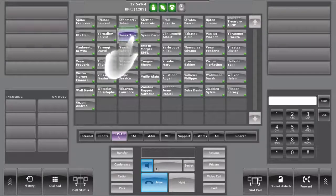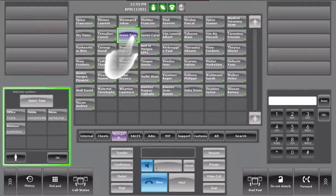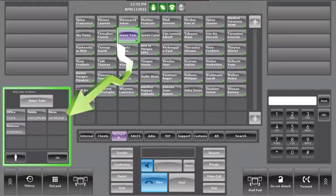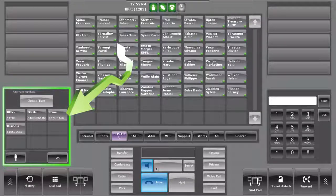By pressing 2 seconds on the contact shortcut, an applet will pop up displaying all alternate numbers available, such as mobile phone number, home number, or office number.